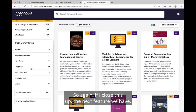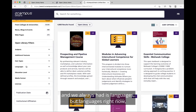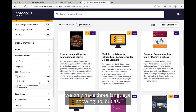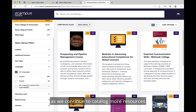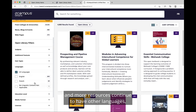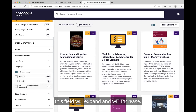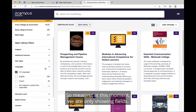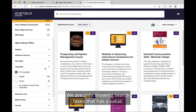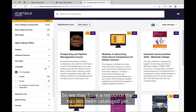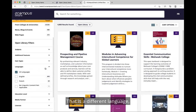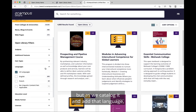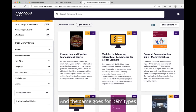The next feature is languages. Right now we only have three languages showing up, but as we continue to catalog more resources with other languages, this field will expand. This goes for most of the fields that are controlled vocabulary type — we are only showing search facets that have a value. So we may have a resource in a different language that hasn't been cataloged yet, but once we catalog it, that language will show up as an option.